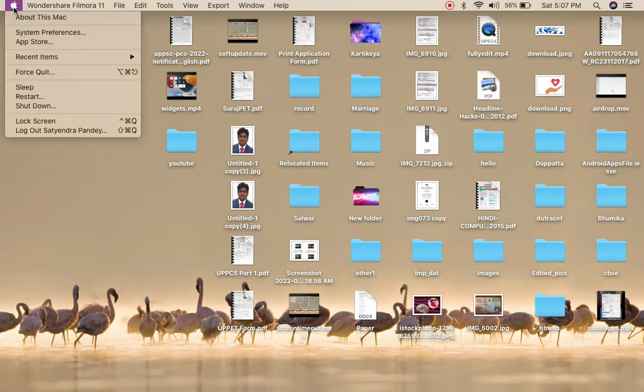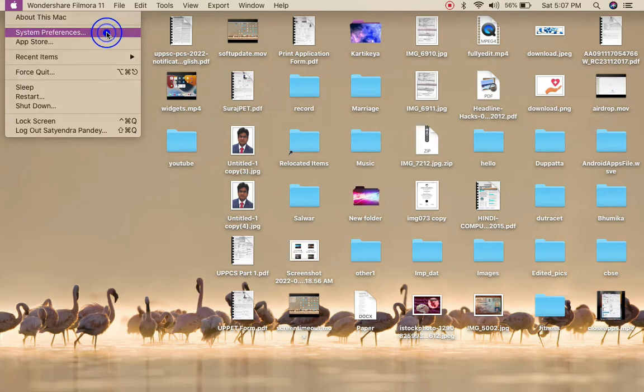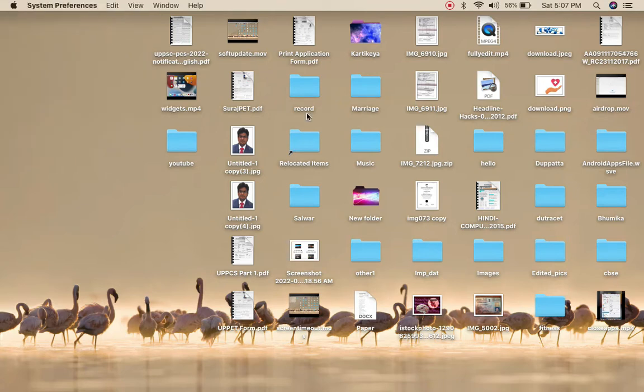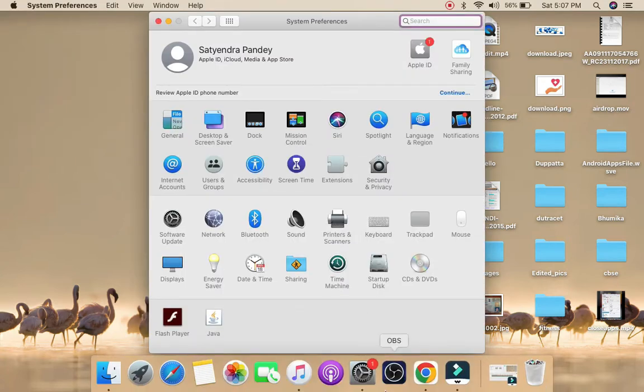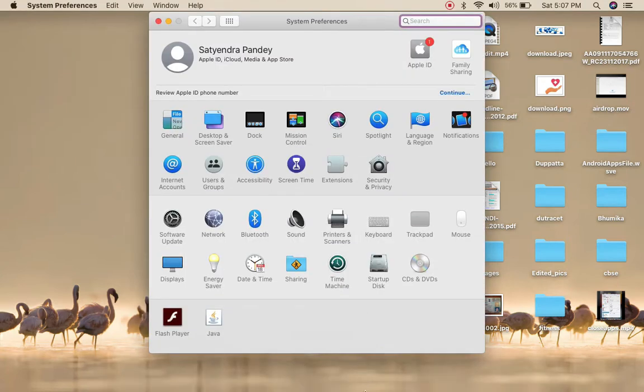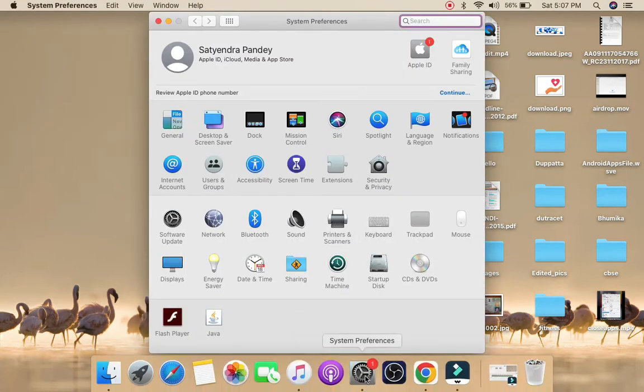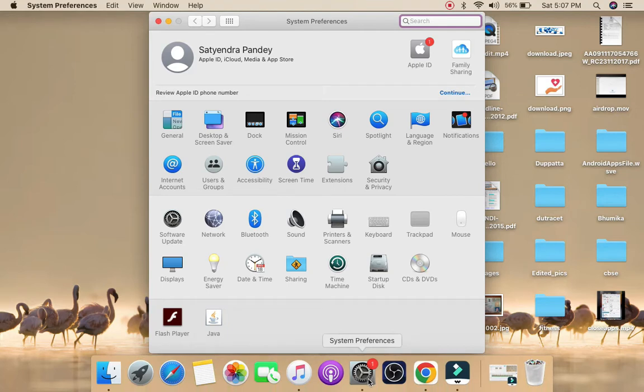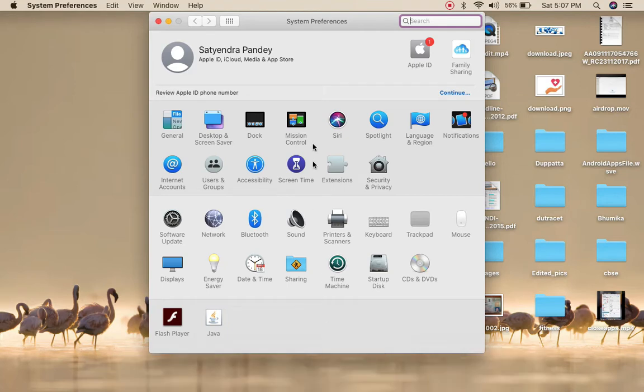Now you need to click on the second option, which is System Preferences. You can also go to your dock and click on System Preferences here if you have it. Once you are here,